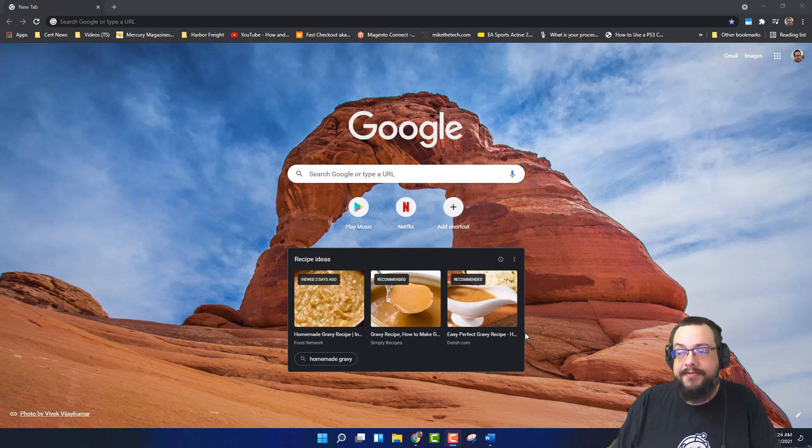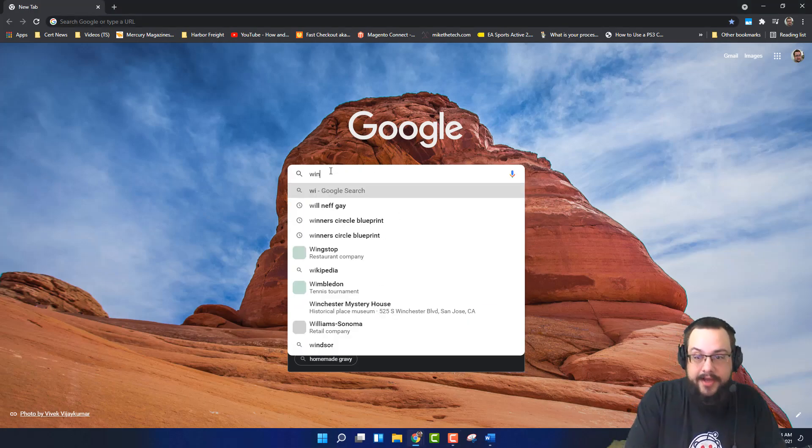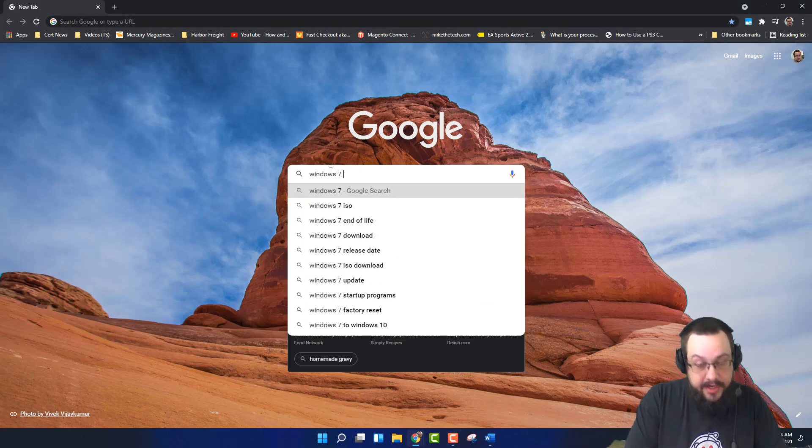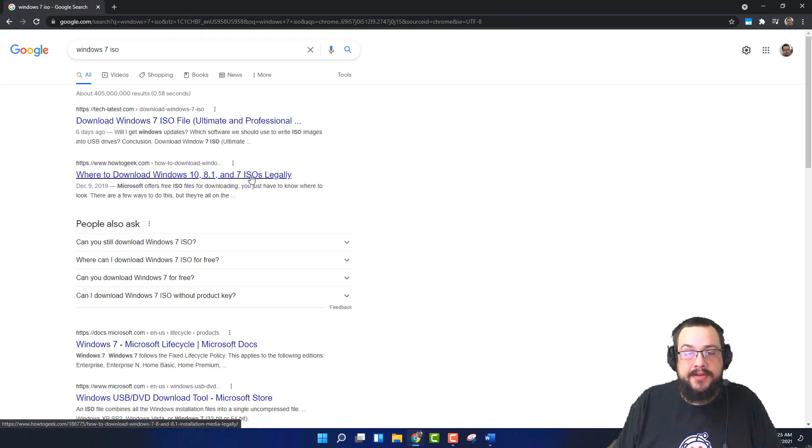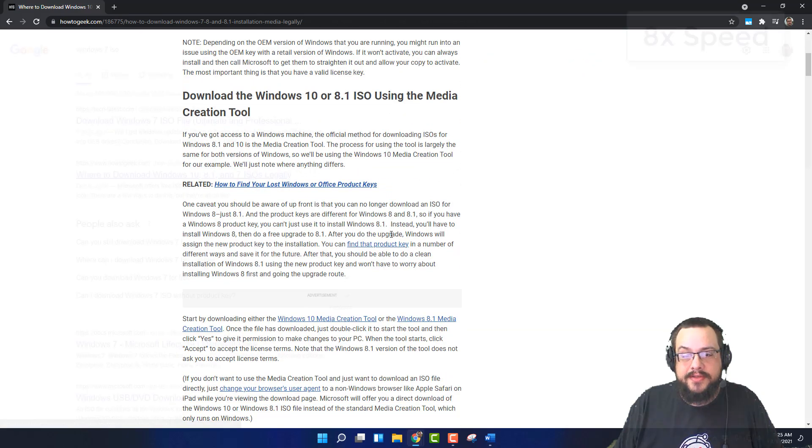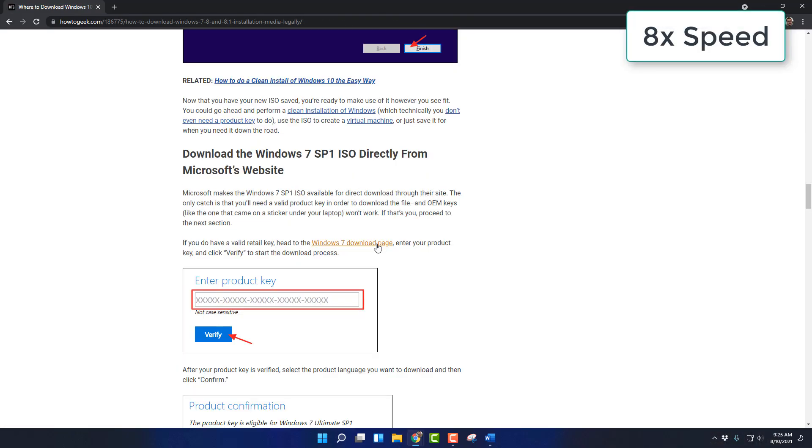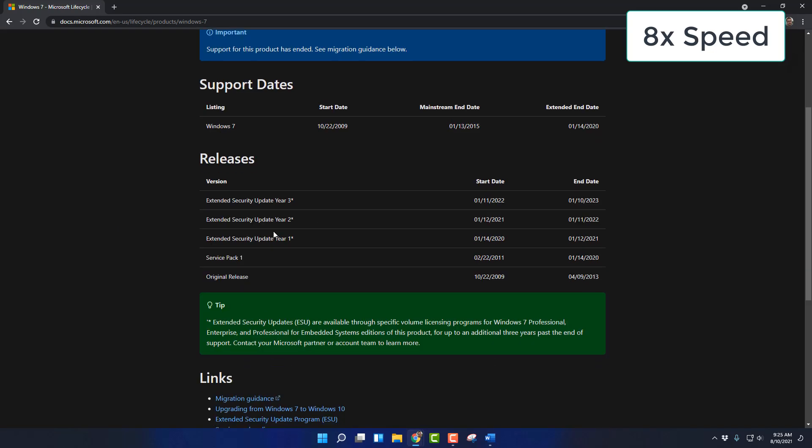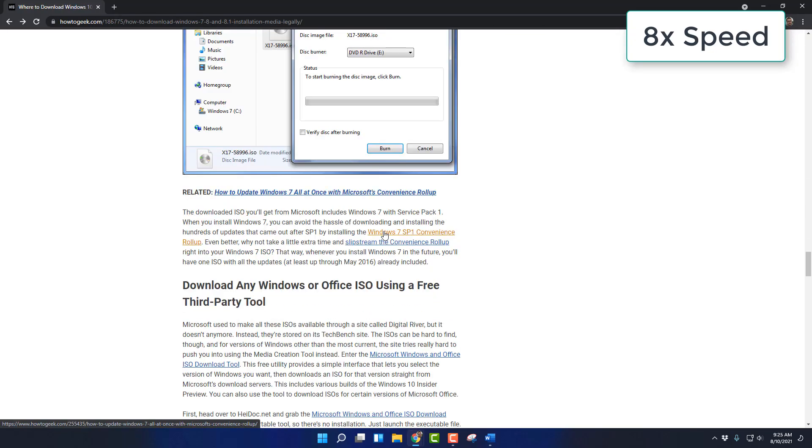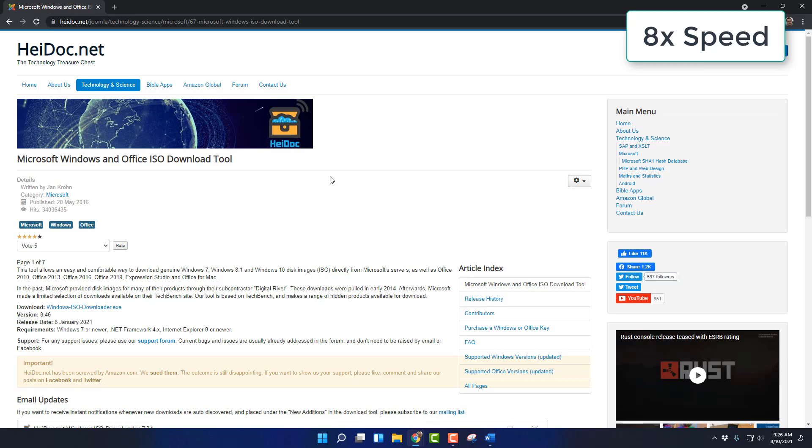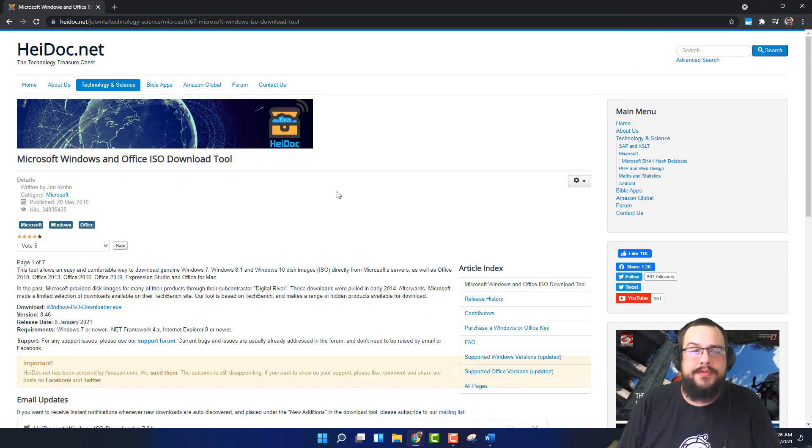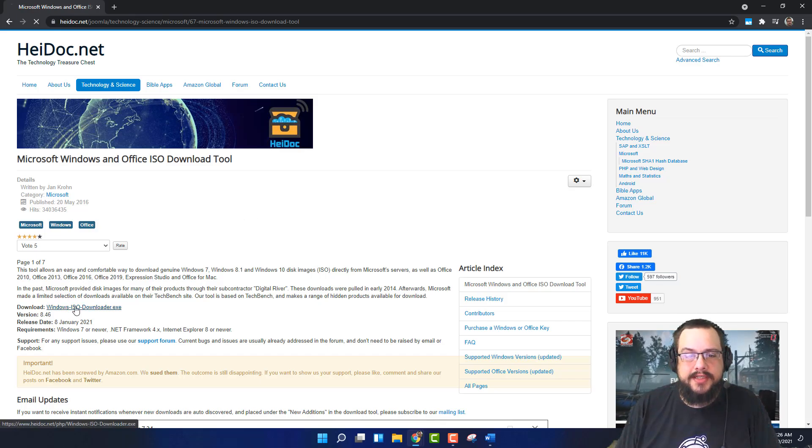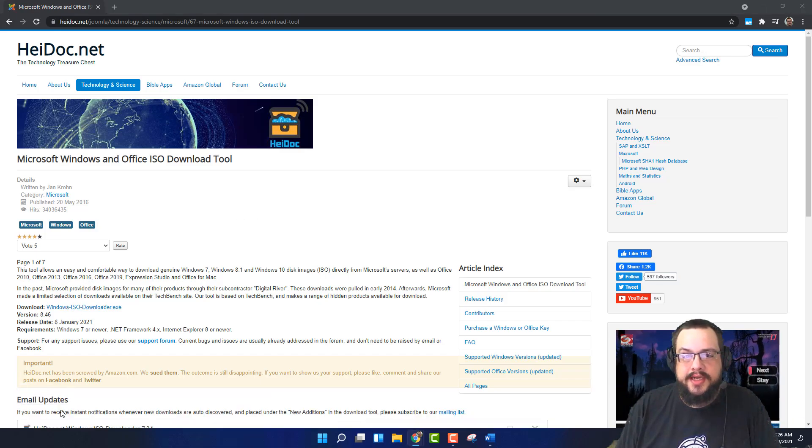So the first thing we need to do is find a Windows 7 installer ISO. So we can even just search for that. Windows 7 ISO. So we've got a few places. How2Geek has a list of ISOs. We're going to use the heidoc.net Windows ISO downloader. Let's try this out.